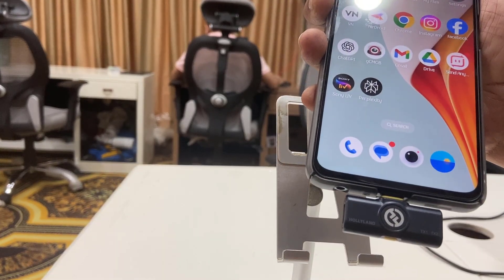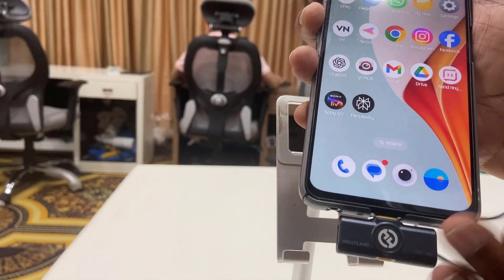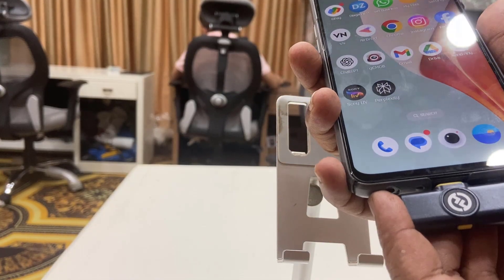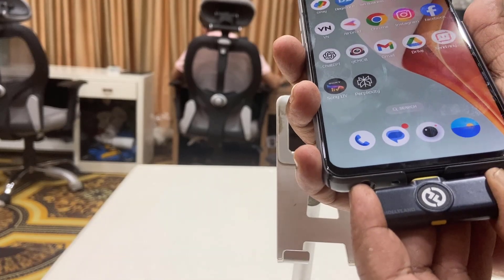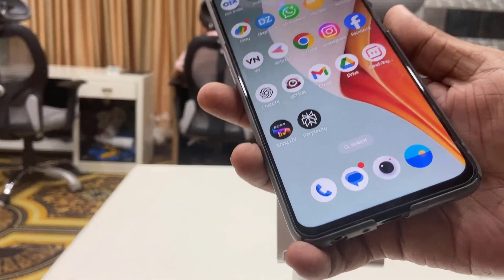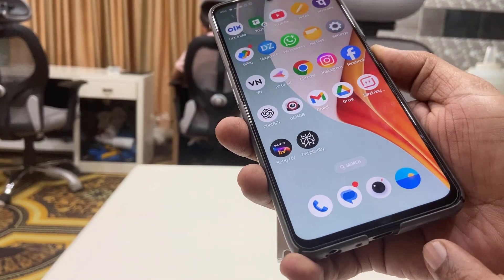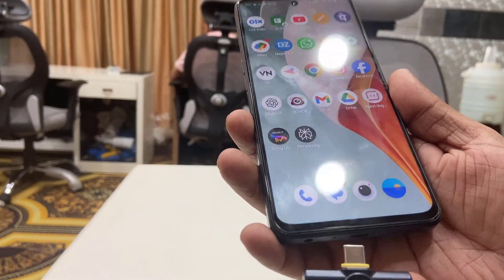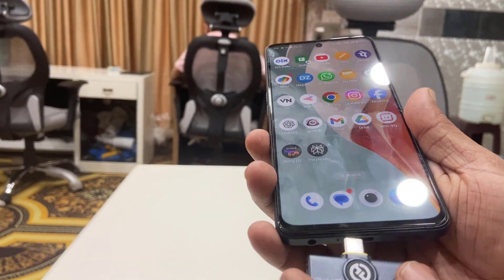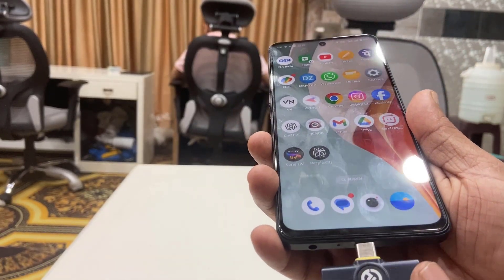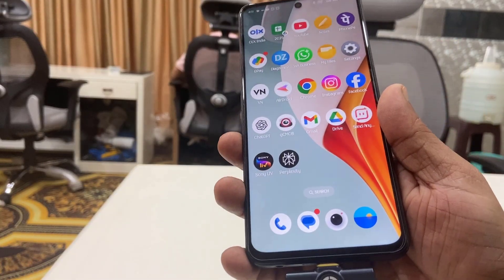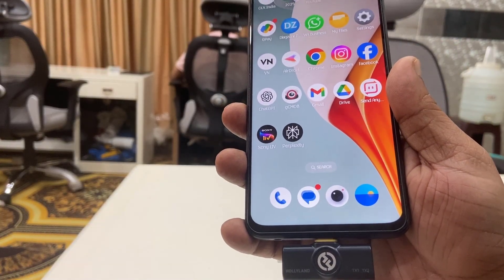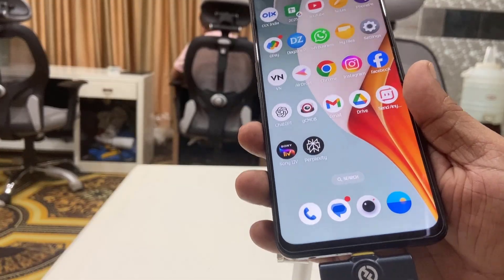First thing: if you fail to connect the transmitter or mic to your Android phone, it might be a problem with your cover. So remove the cover of your Android phone, then try to connect it again. But the problem is still not fixed — as you can see, I'm still not getting any connection.